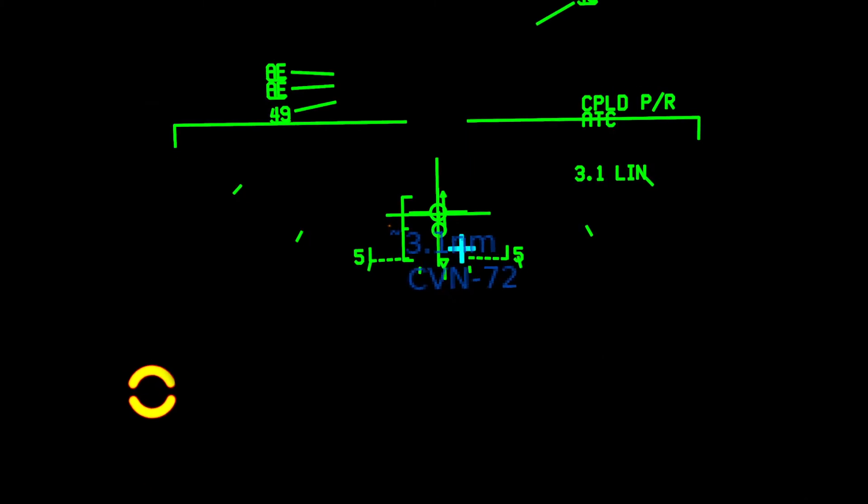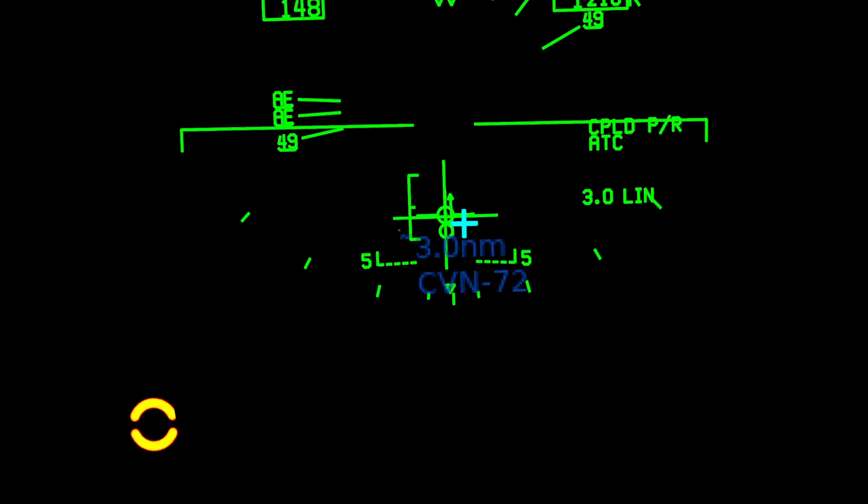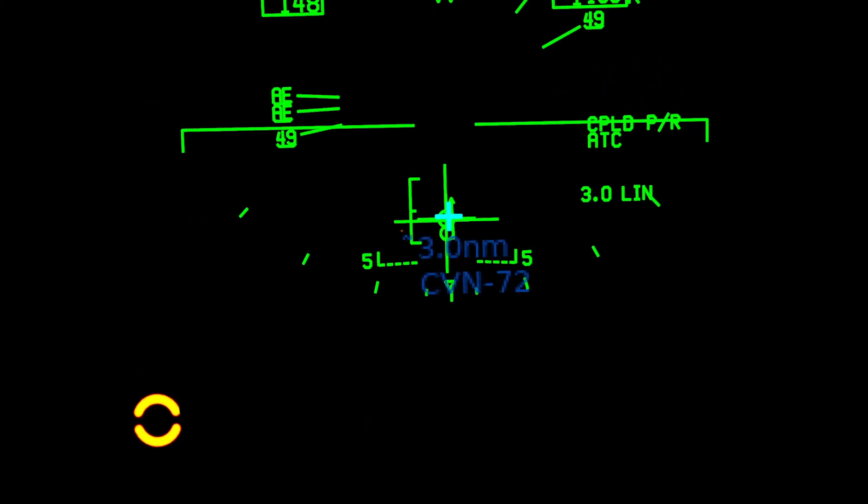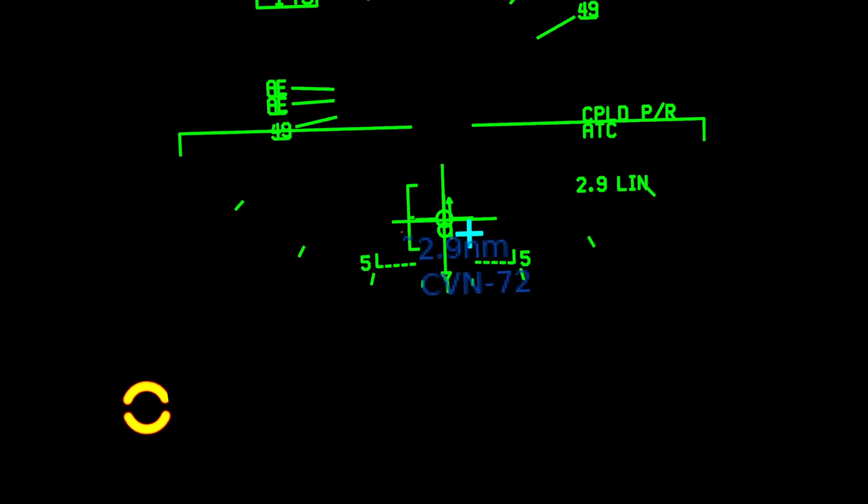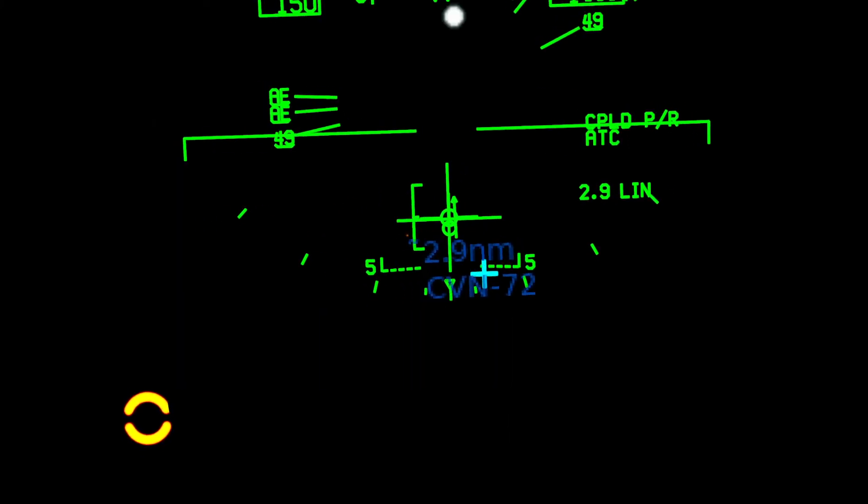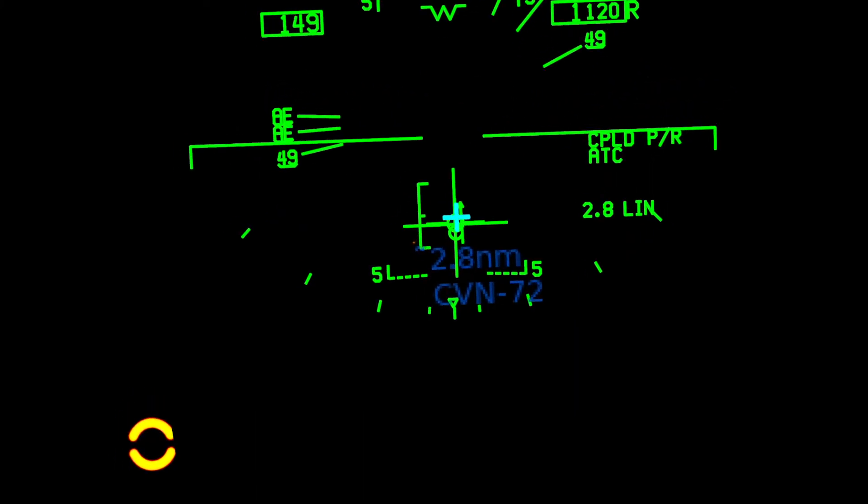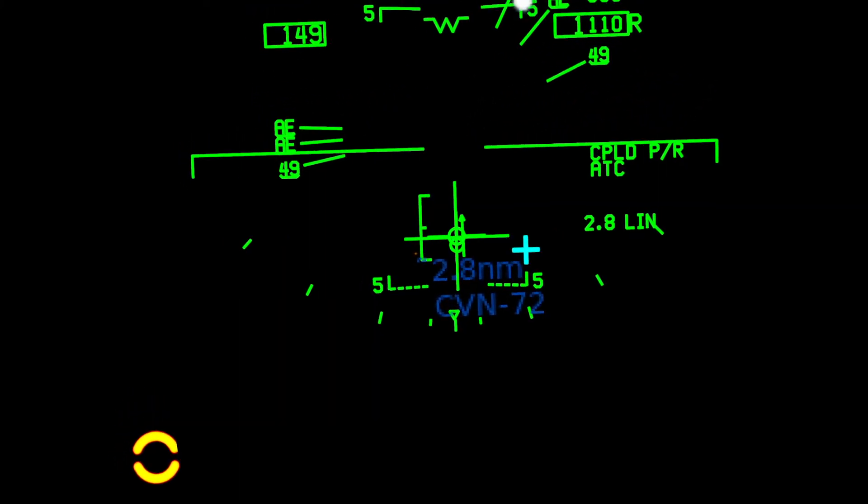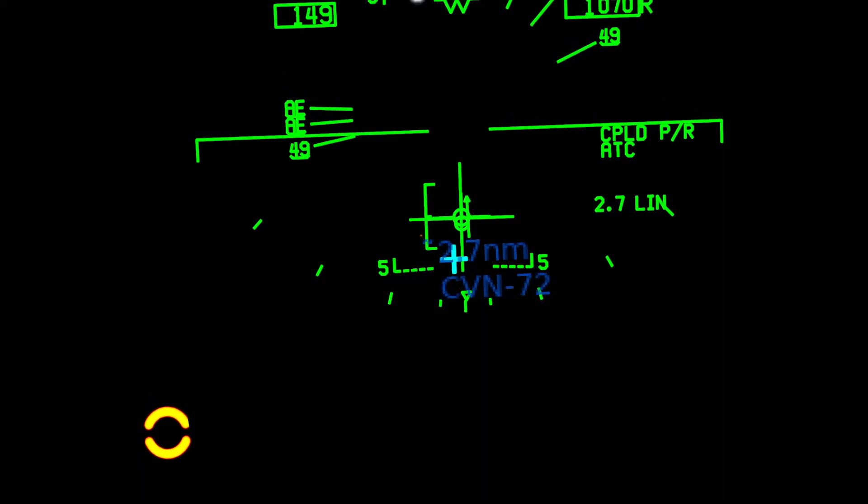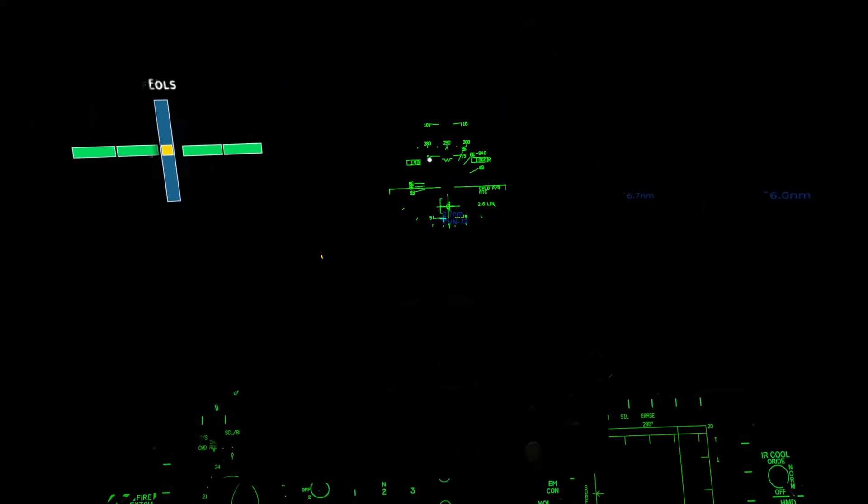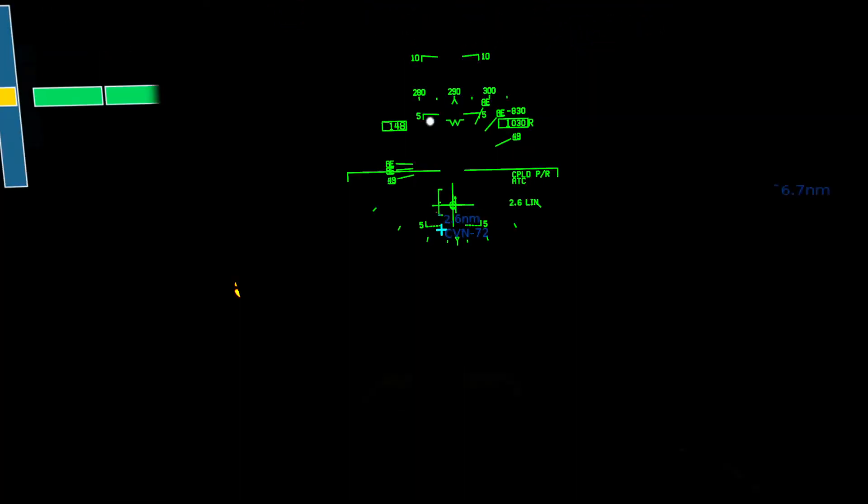If you were flying this manually, and you still had your ACLS symbology, you'll see this little circle floating around. That's your fly cue. So if you put your velocity vector on that circle, you'll be flying in the appropriate direction. So you'll see as we come in, they line up. That's essentially what the plane is doing. It's using that small circle as a guide.